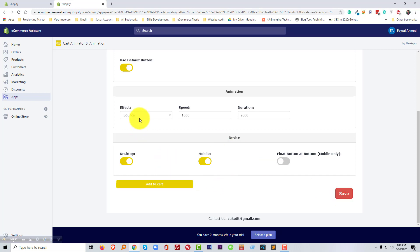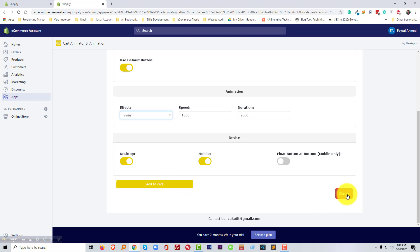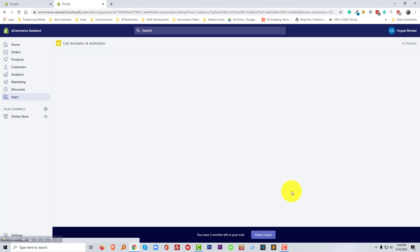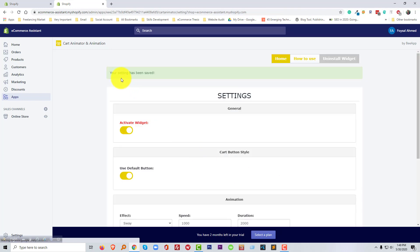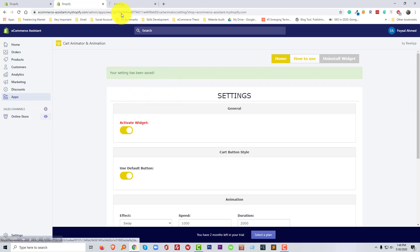Before that, I'd like to show the other system. Okay, click on the save. Your setting has been saved. Now going to visit my shop.